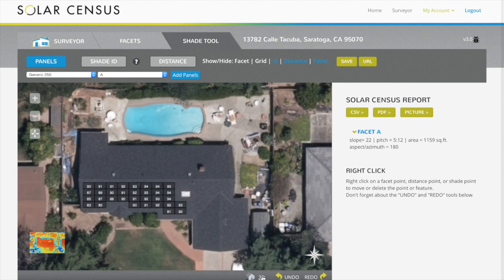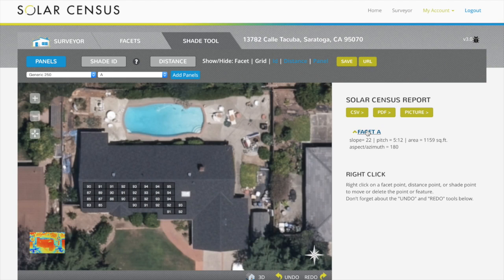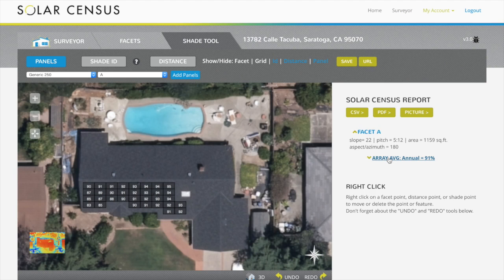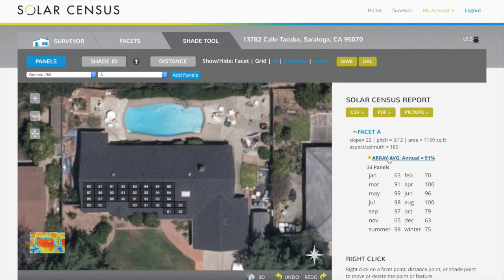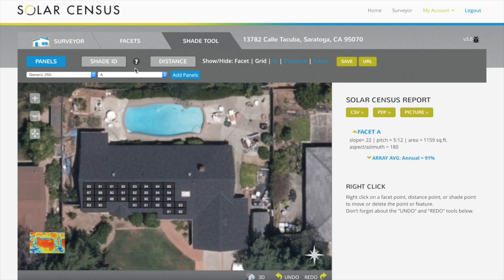The shade readings for the array are under the appropriate facet. Click to view the average monthly shade values. Each panel takes into account about 150 shade readings, so each array incorporates thousands.